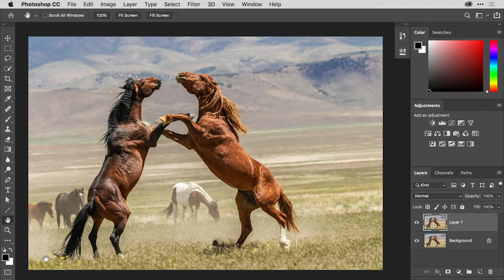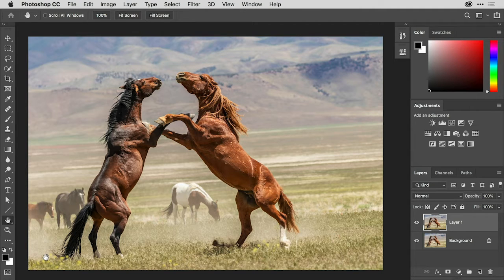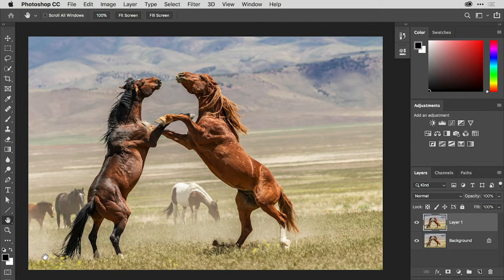Working with the patch tool always starts with a selection of the area that you want to patch. You can use any of the selection tools to create this, or you can also use the patch tool itself as a lasso for the first step.